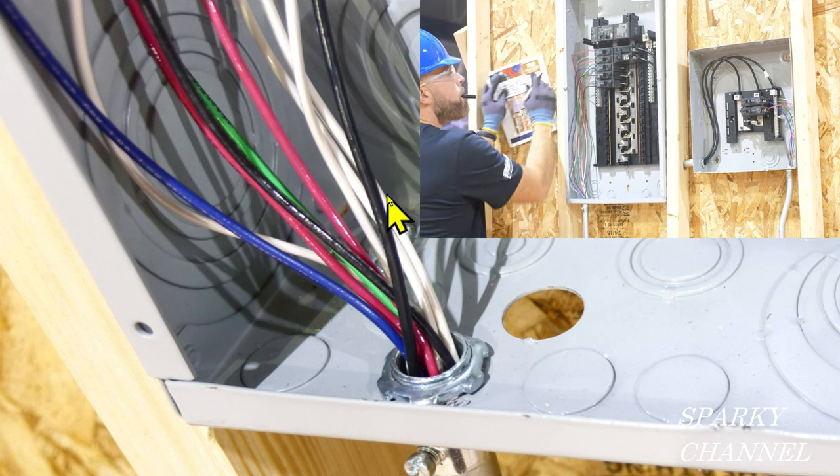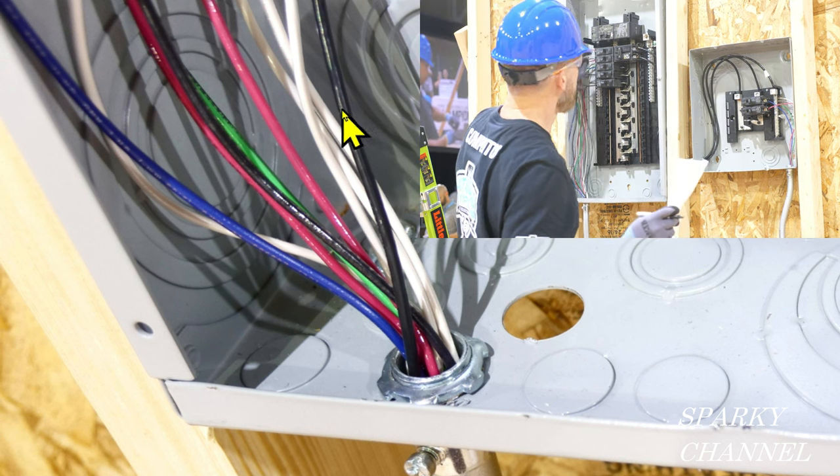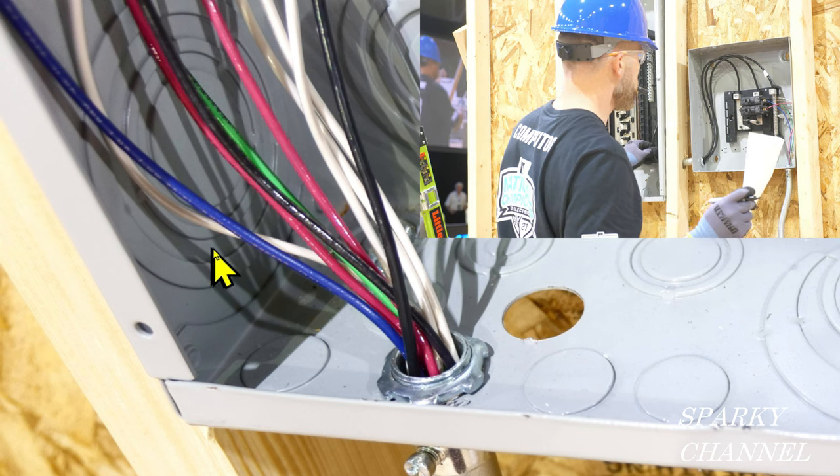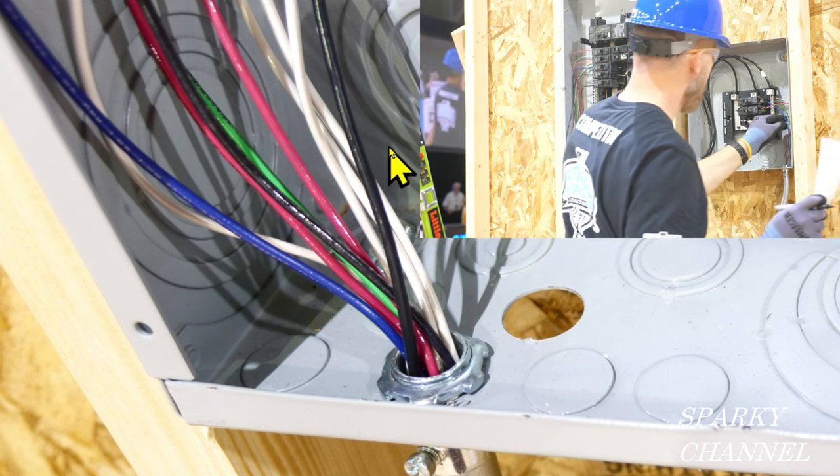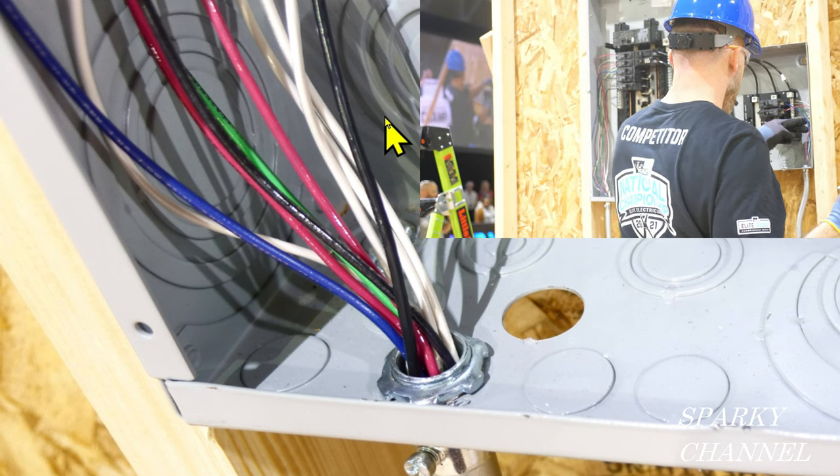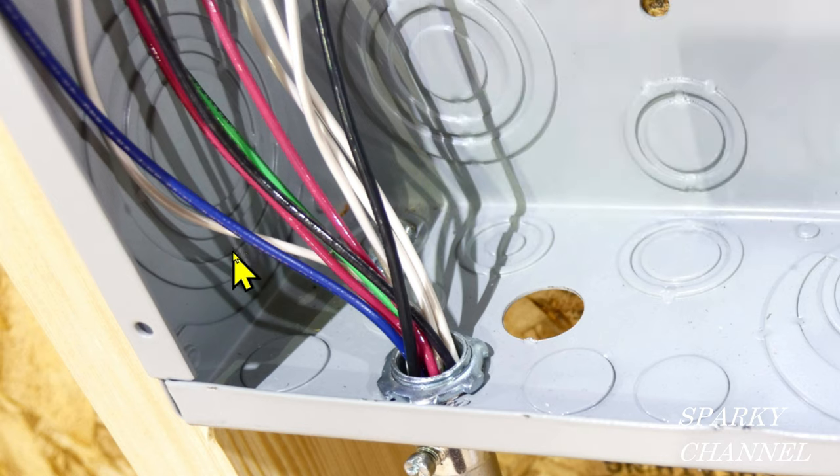You need every point you can get just to get to the second round. These competitors are really good. So let's take a look at this. First thing we need to do is count these wires.